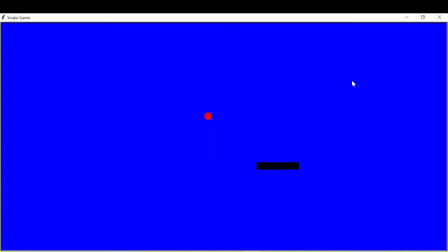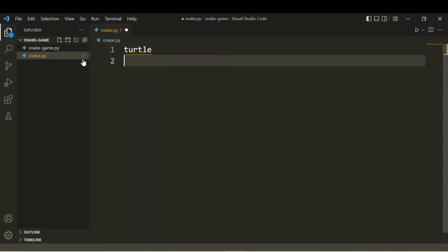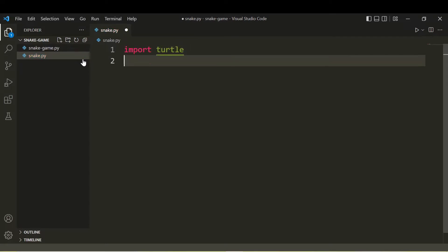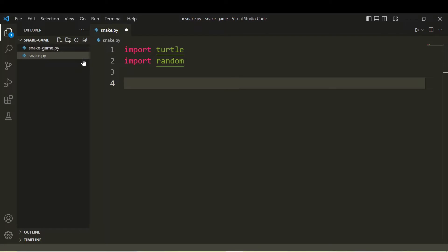Hello Python developers! In this video I'll show you how to develop a Snake game using Python. Before we start coding, we need two modules: the first is Turtle, which is a very popular graphics module for Python, and the other is the random module. You need to install both of these before running or developing this game.